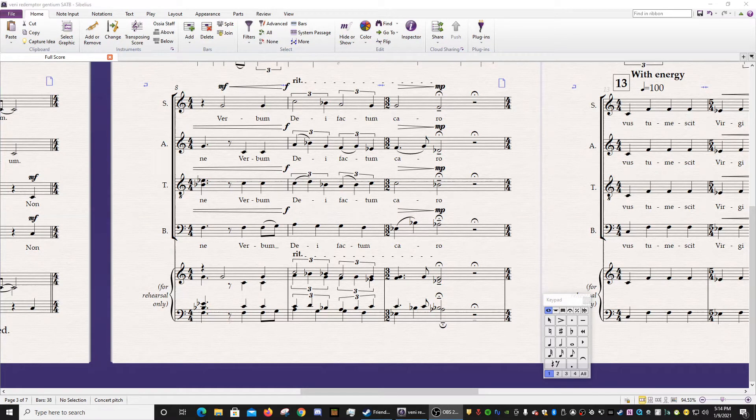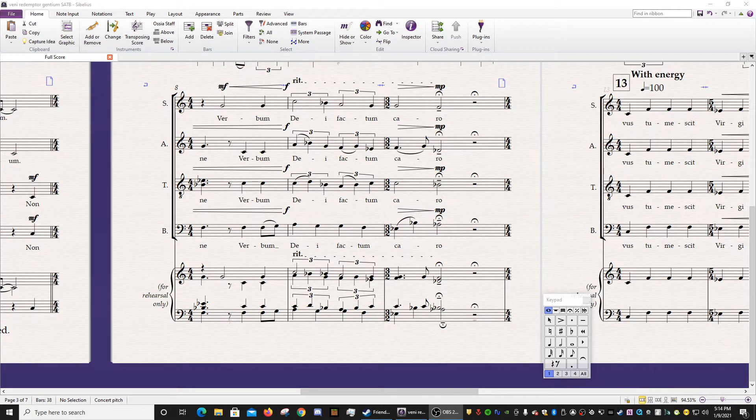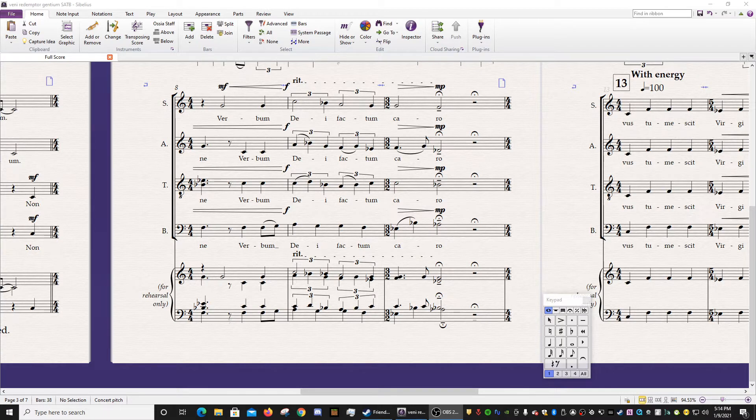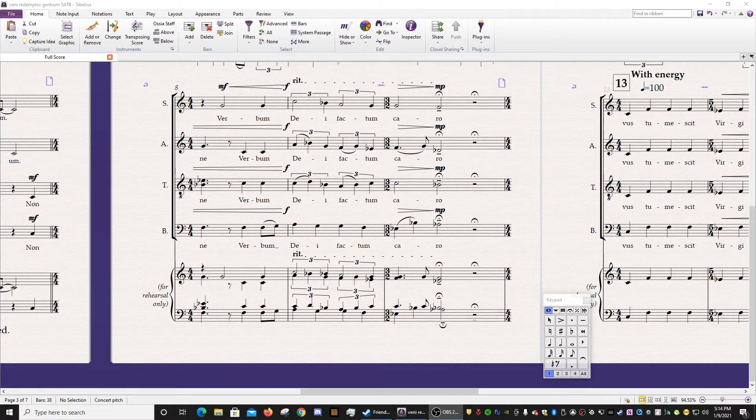Hey everybody, Andre here, and today I want to talk about Magnetic Layout in Sibelius Ultimate. Magnetic Layout is a really fantastic tool that helps you clean up your scores and easily keep track of a variety of objects throughout the Sibelius program.